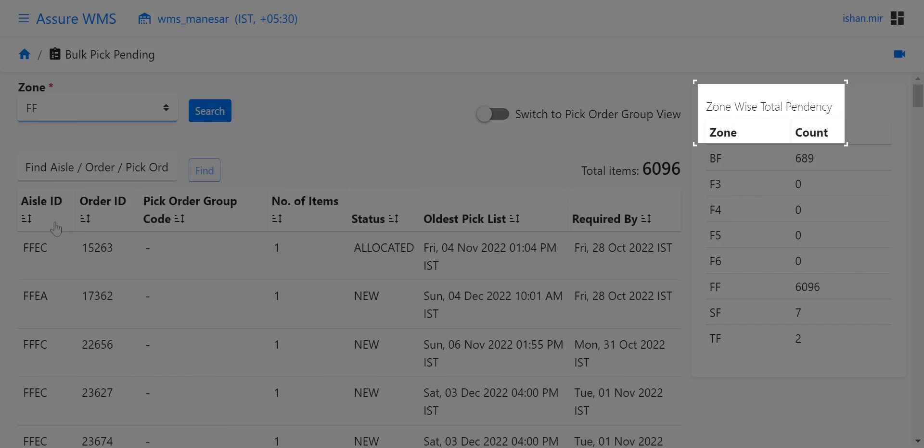We can also get the zone-wise total pendency, which determines the total number of items to be picked from a particular zone in the warehouse.